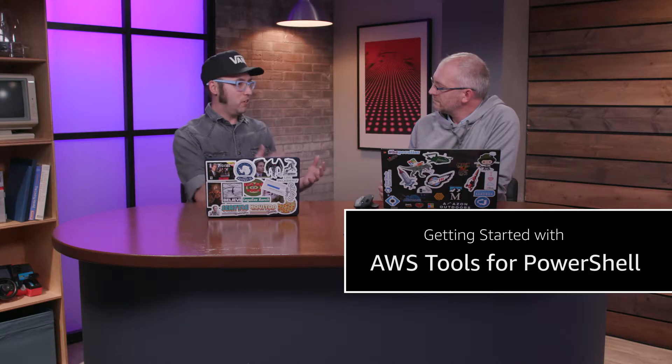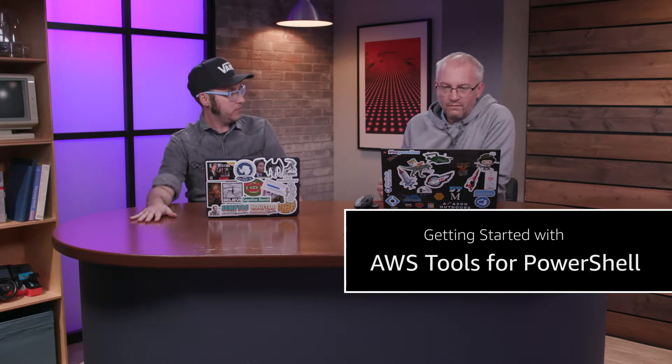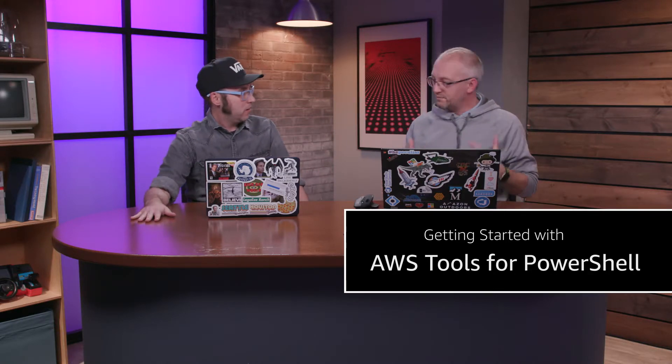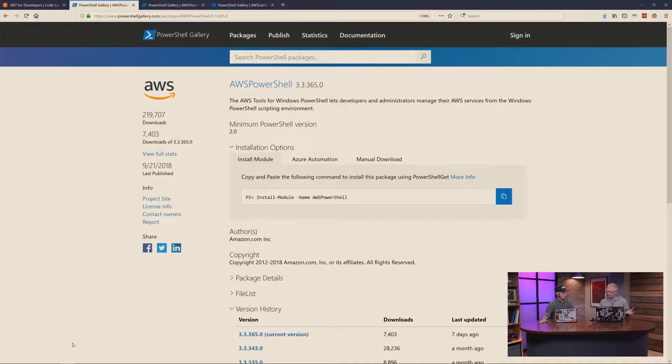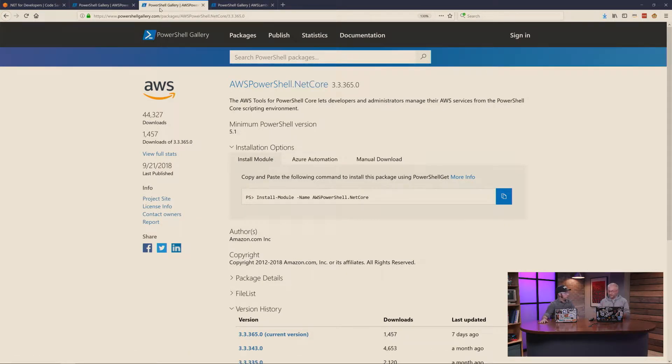How do I install your wonderful toolkit, Steve? Well, these days we use the PowerShell Gallery. We currently vend two modules to the gallery: AWS PowerShell, which is for Windows PowerShell versions 2 through 5, or AWS PowerShell.NET Core, and that's for PowerShell 6 on Windows, Mac, and Linux. They're essentially identical modules.